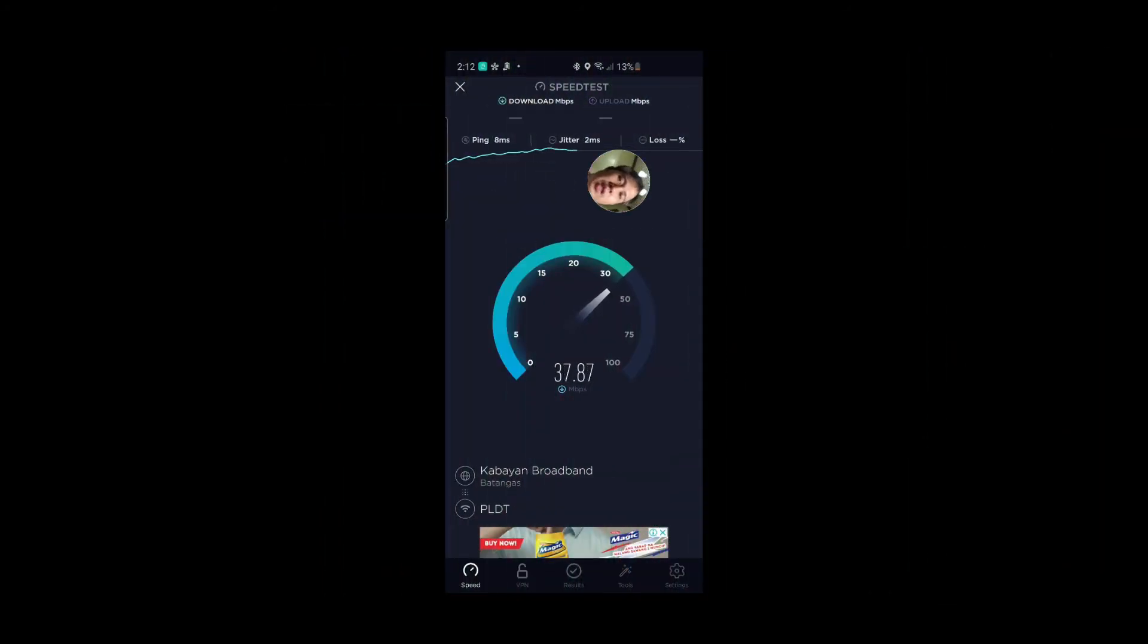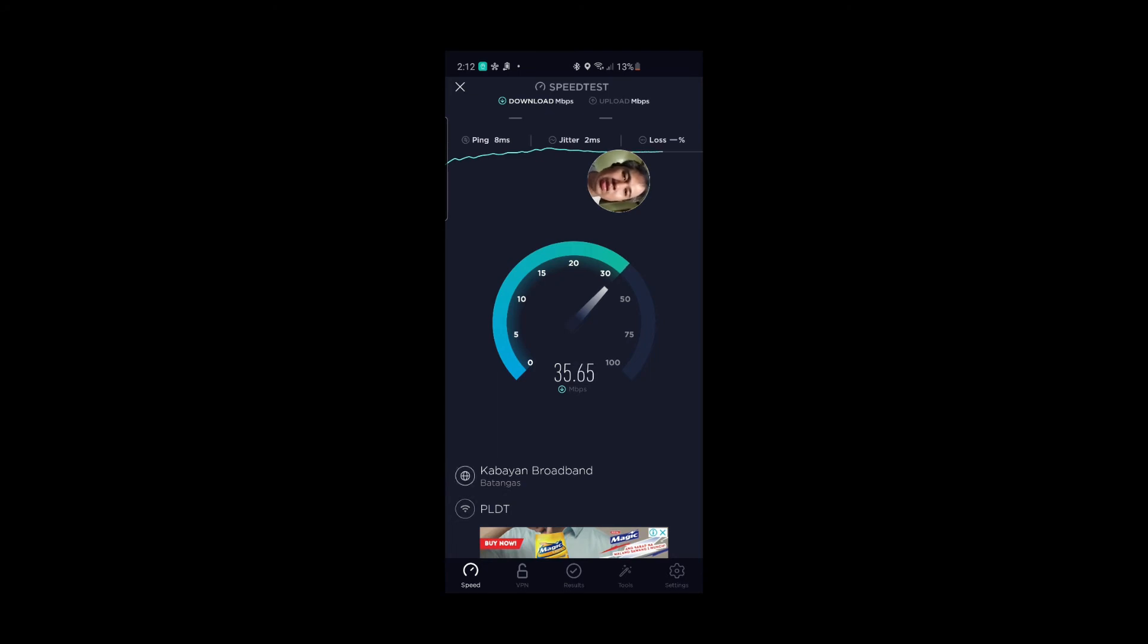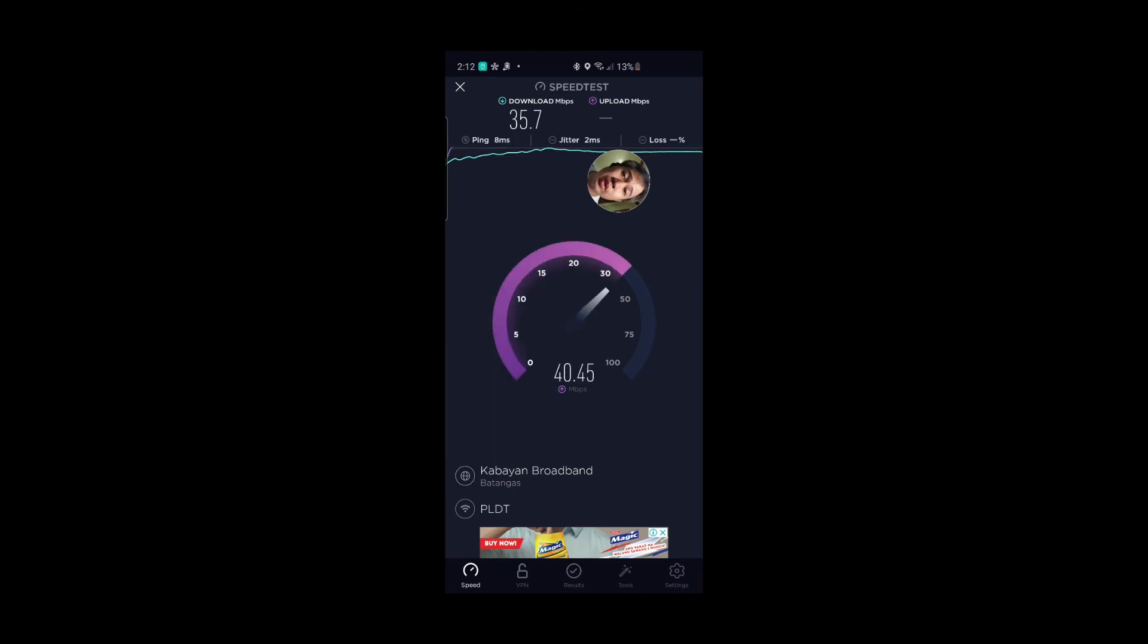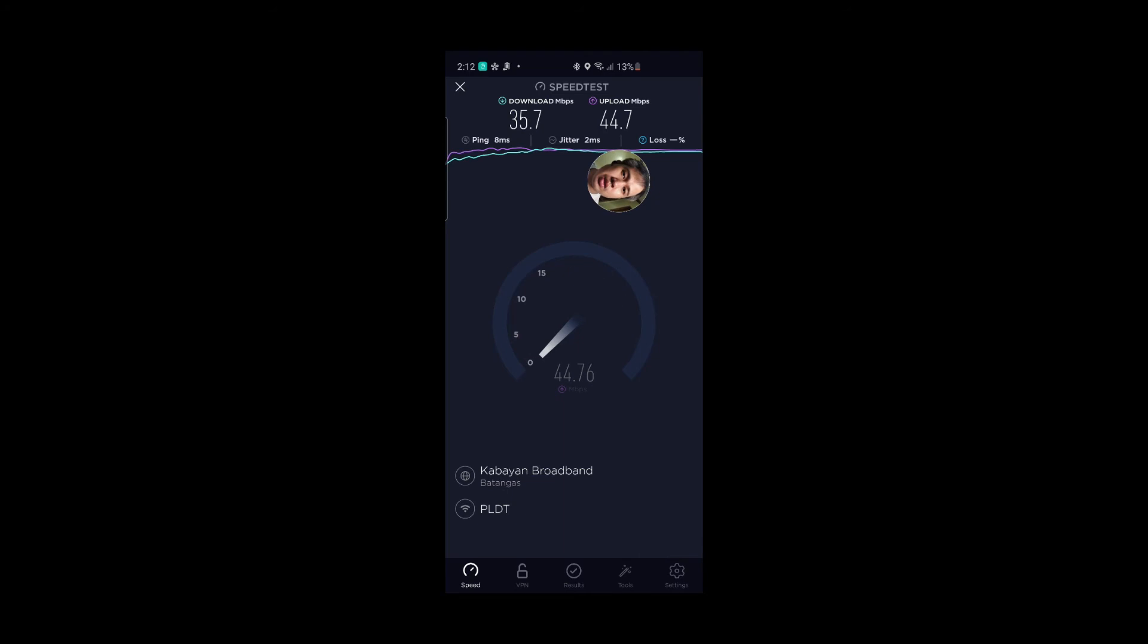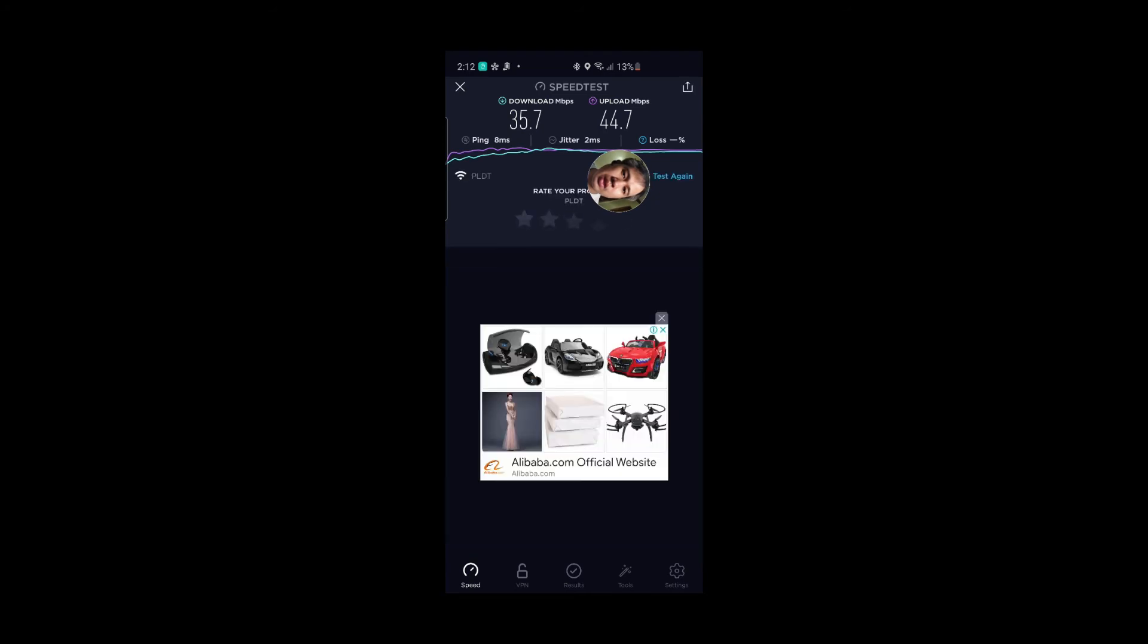So guys, I'm doing the speed test now. I have 25 Mbps for my PLDT, so let's see how it looks like. I'm hitting around 35, so what I'm expecting because 25 from PLDT and 10 from Globe. Upload is much faster. You can see guys, I have 35 Mbps download and 44 upload.